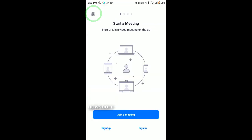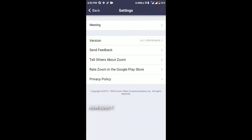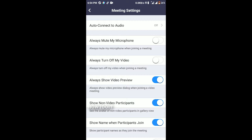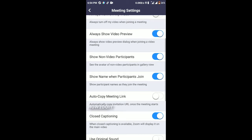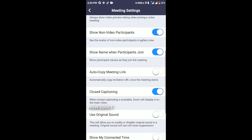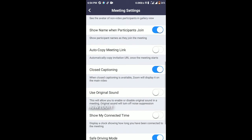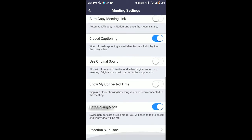This button here will take you to your recent meetings if you have any. Under settings, you can send feedback, invite others to Zoom, or rate Zoom on Google Play Store. Under Meeting Settings you have options to auto-connect to audio, mute your microphone, turn off video, and show video preview.